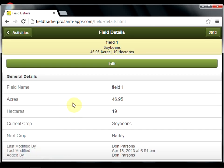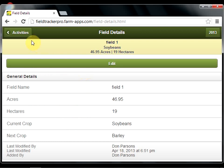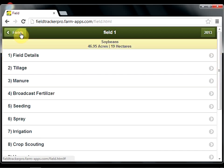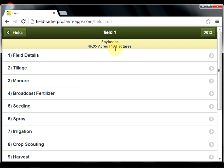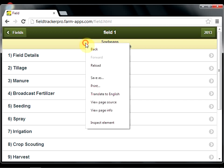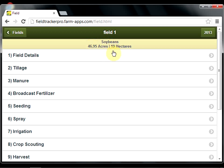On save, the general field details that you just entered are then displayed: field name, acres, hectares, the current crop, and the next crop. Every record added in Field Tracker Pro also includes who added the record, along with a date stamp and time. You can edit that information by hitting the edit button, or go back to your list of activities. The information added in the field details is then populated across the top for ease of retrieving the information — so it's soybeans and then the acres in the field.